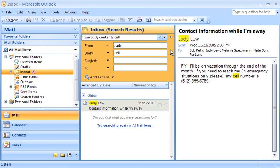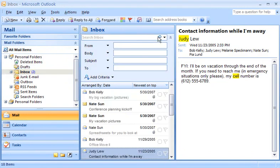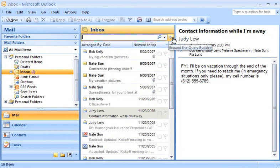I need one more piece of information for my project. I'll close the Query Builder for now and just use the Instant Search box.